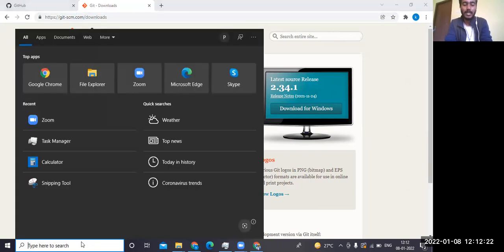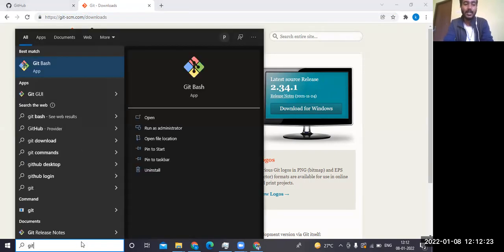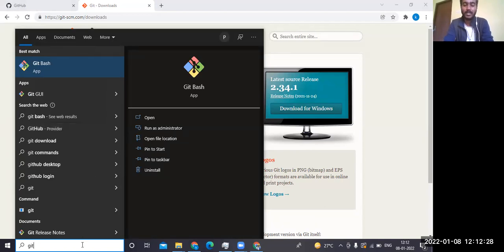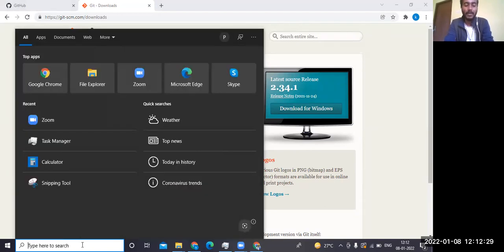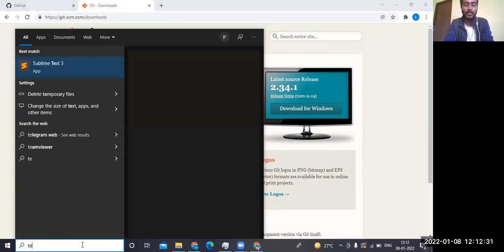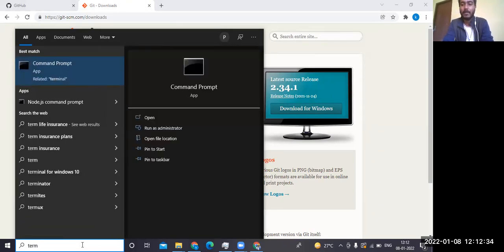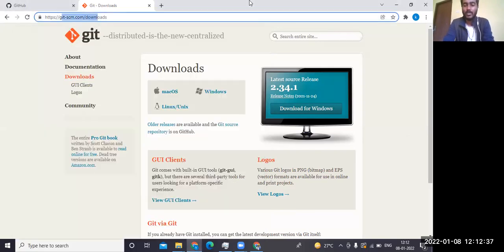Once you download Git, you'll be able to see the Git Bash terminal. It's not necessary that you use Git commands only from Git Bash — you can also use the normal terminal on Windows or Linux.